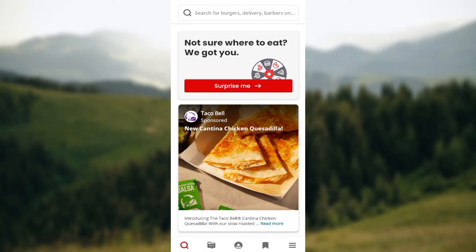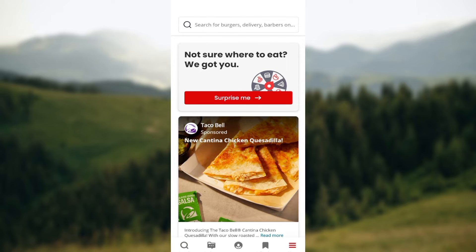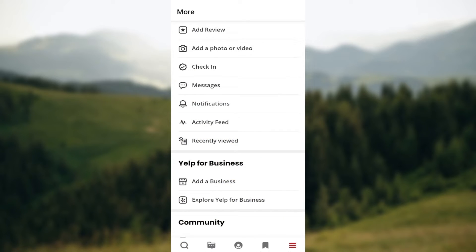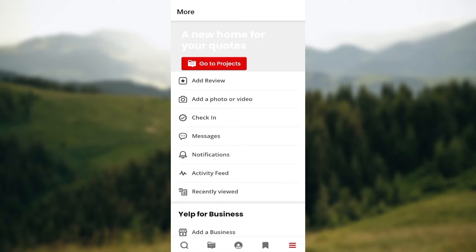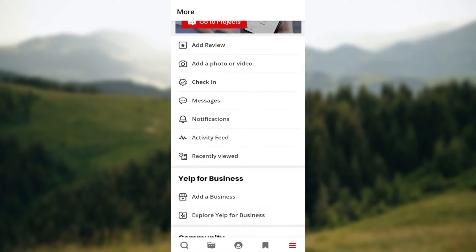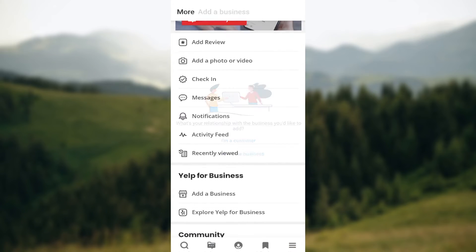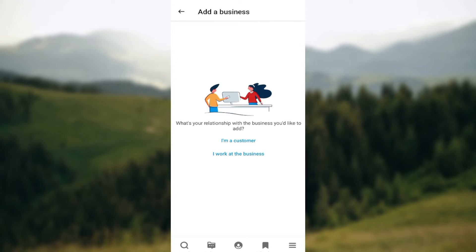Go to the lower part of the screen where you can see some icons, and then click on the More option. After clicking on the More option and you're brought to the More Options page, scroll down and then click on Add a Business.